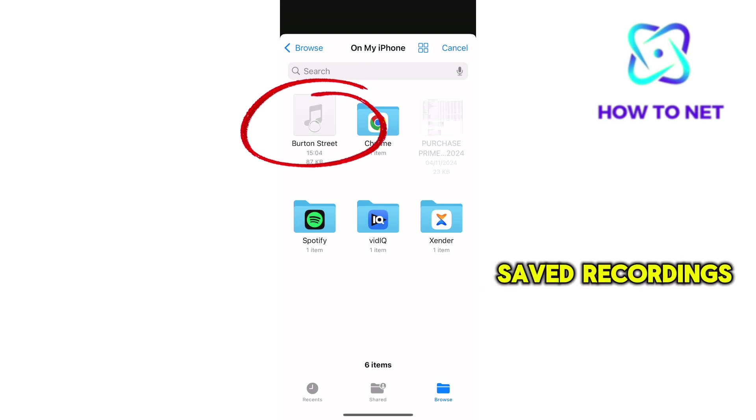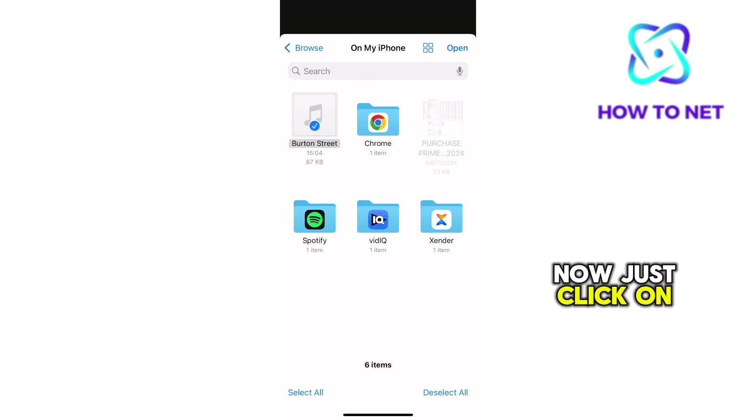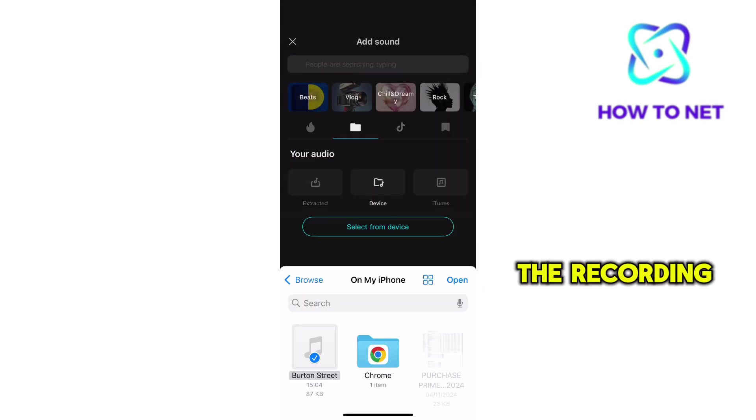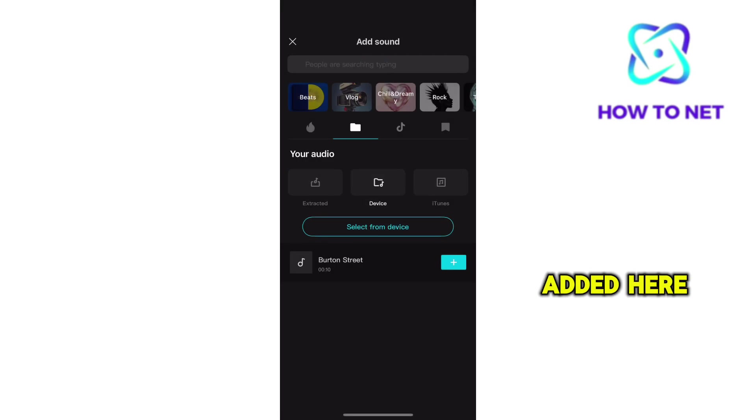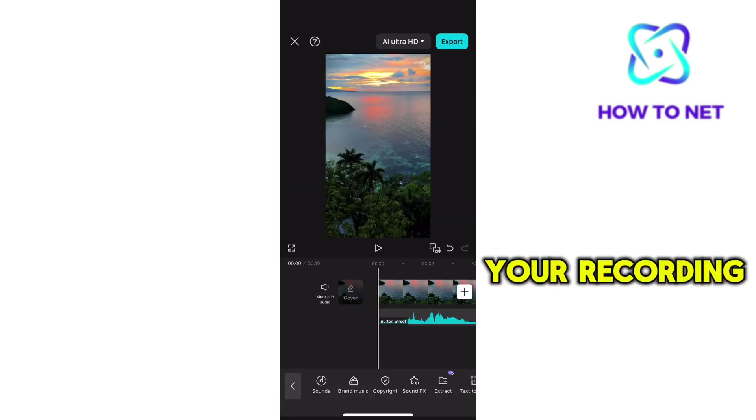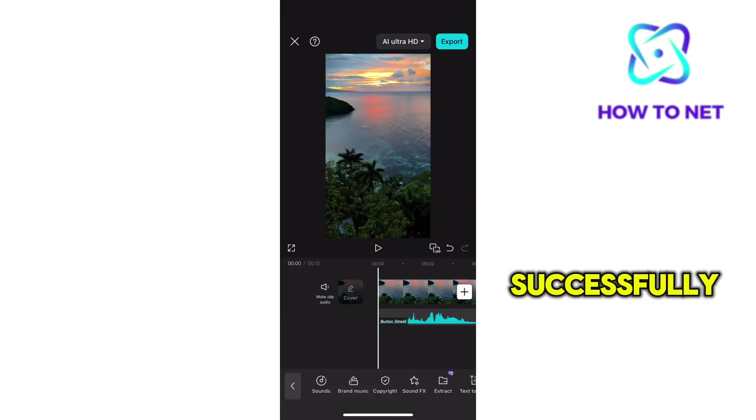You will find your saved recordings right here. Now just click on it and tap on Open. The recording will get added here. The next thing is to tap on Add. Your recording will get added to the video successfully.